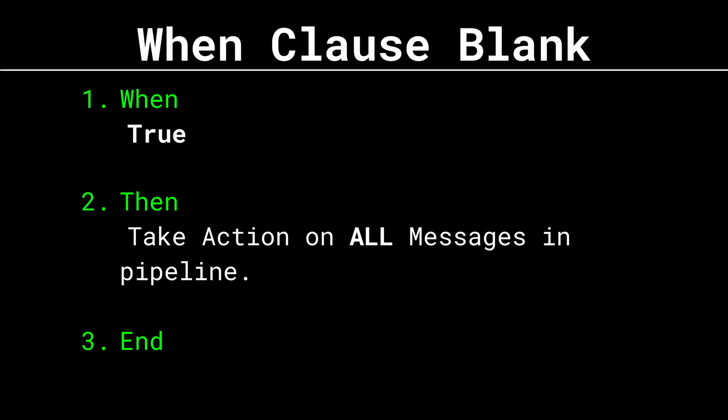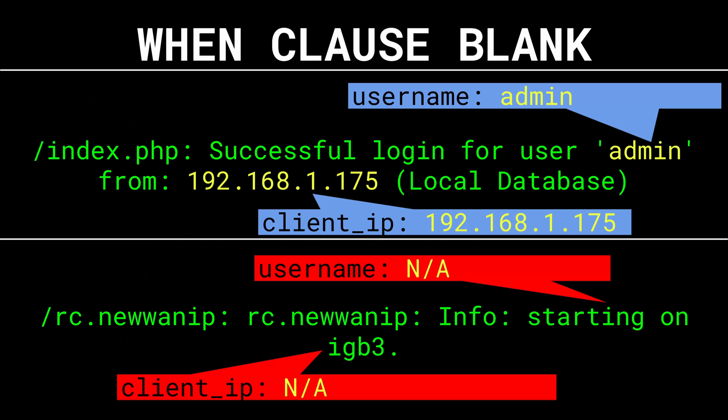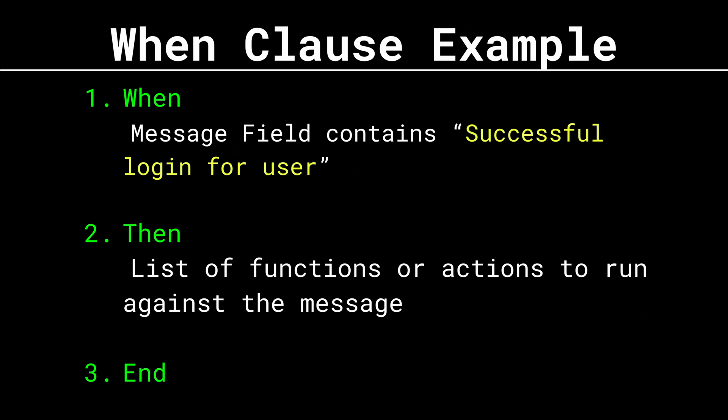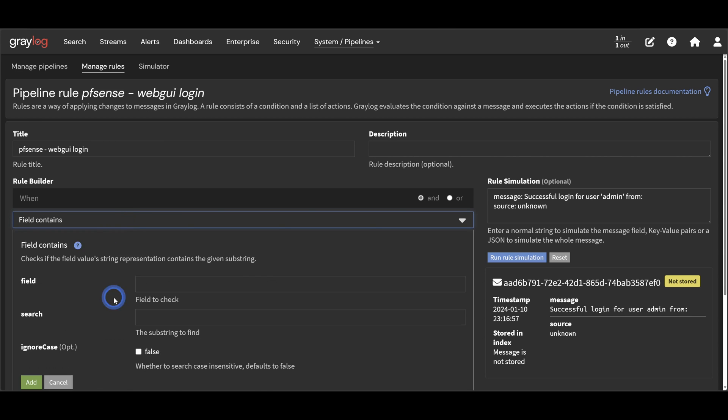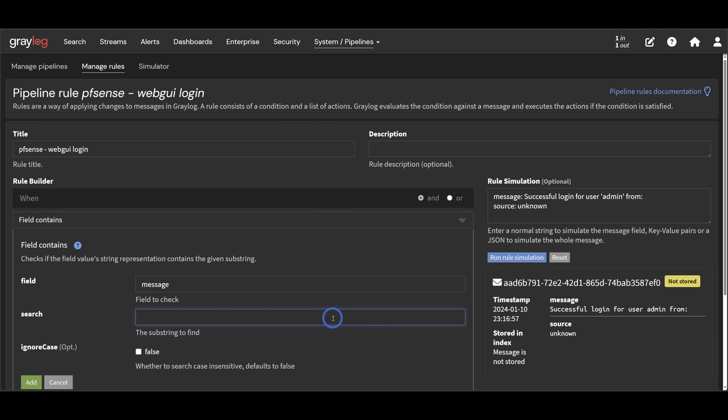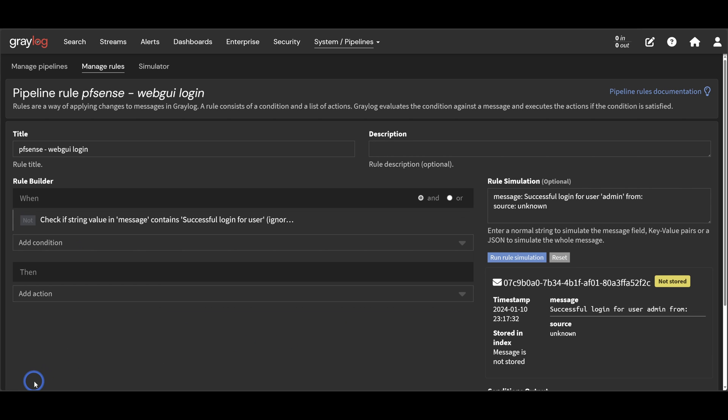Now for an extractor type pipeline rule, you really should have a when clause. We don't really want this extractor pipeline rule running on all my messages. I only want it to run on my authentication message. So for an extractor type pipeline rule, I simply want to check if the message contains at least part of the string I'm trying to extract. So to do this, we can select the field contains condition. This is a condition that checks if some field contains some text. When the message field contains successful login for user, when that is true, then we're going to start executing whatever actions we have below here.